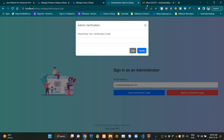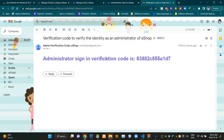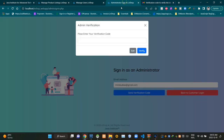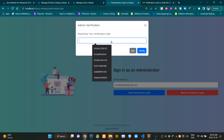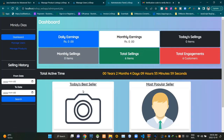Now I'm going to check out my email inbox for the verification code. In my inbox you can see an email like this, and inside it we can see our verification code. Now I'm copying it from this email, pasting it on this field, and verifying it. As you can see, now I'm signed in to my administrator panel successfully.